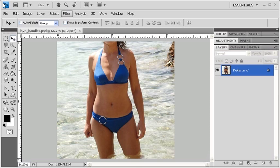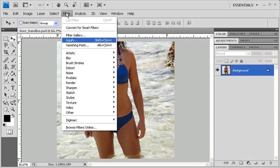Once you've opened the file, go ahead and click on the filter menu. Afterwards, select liquify.